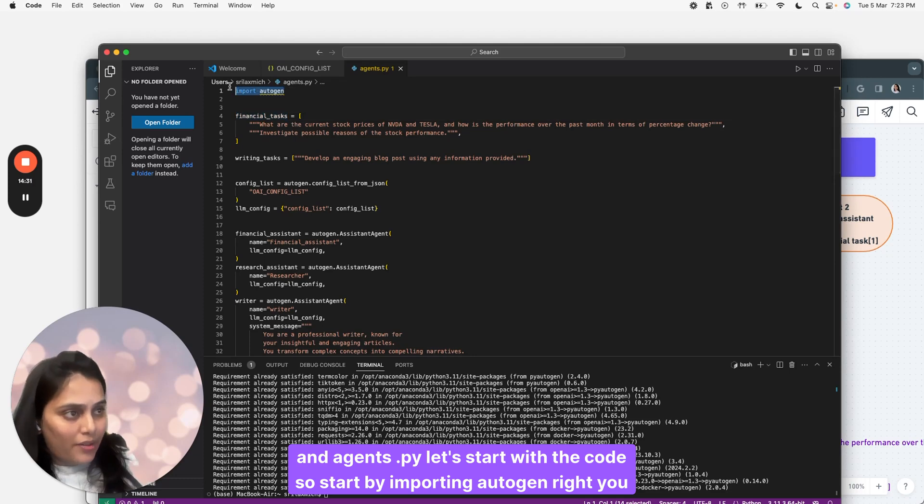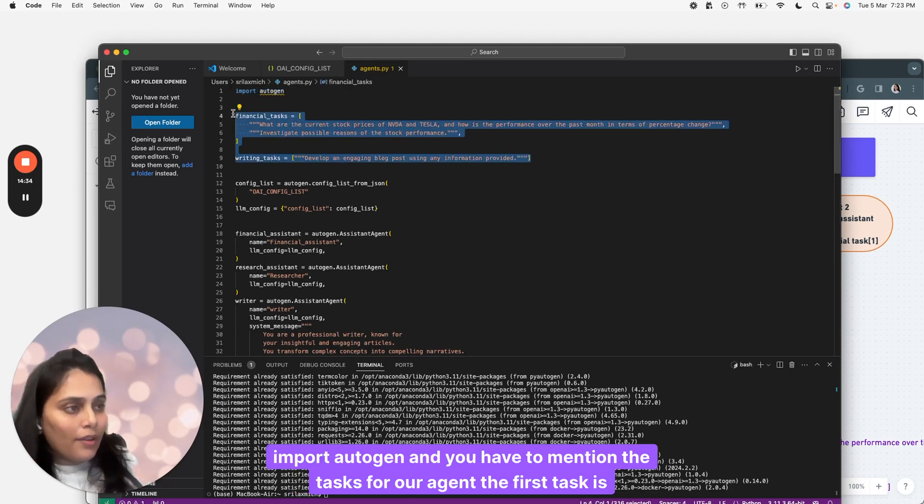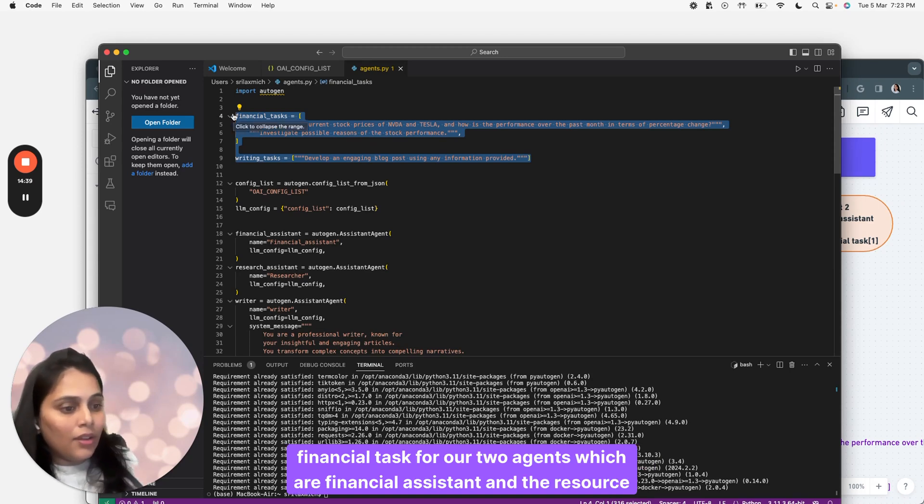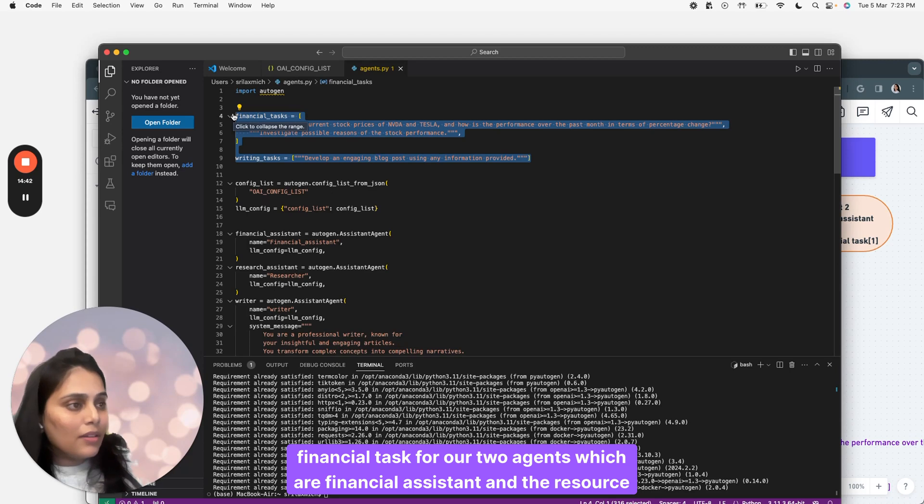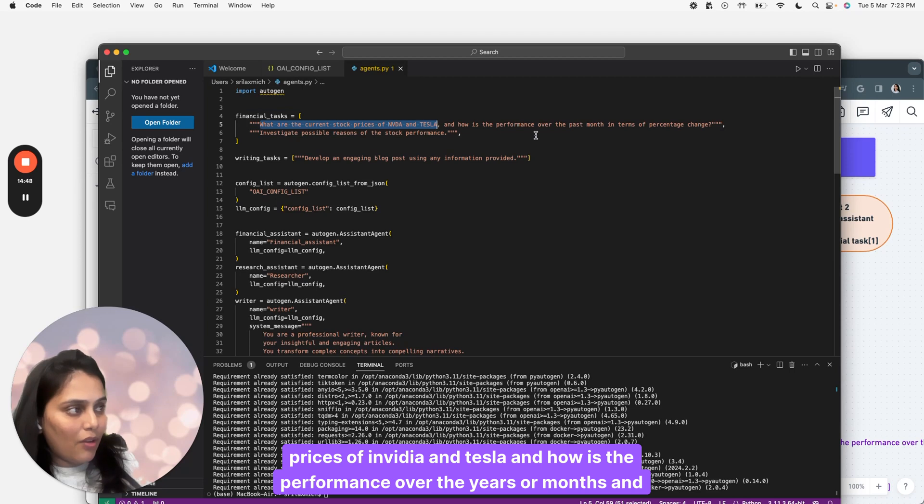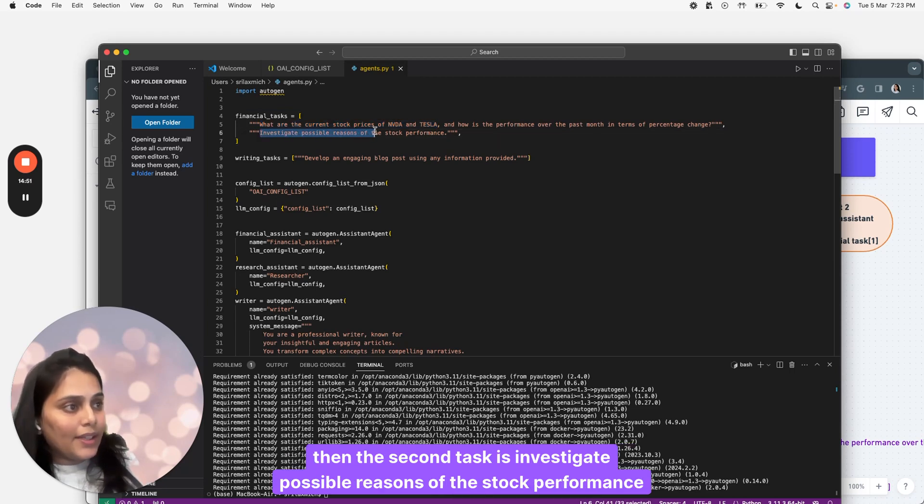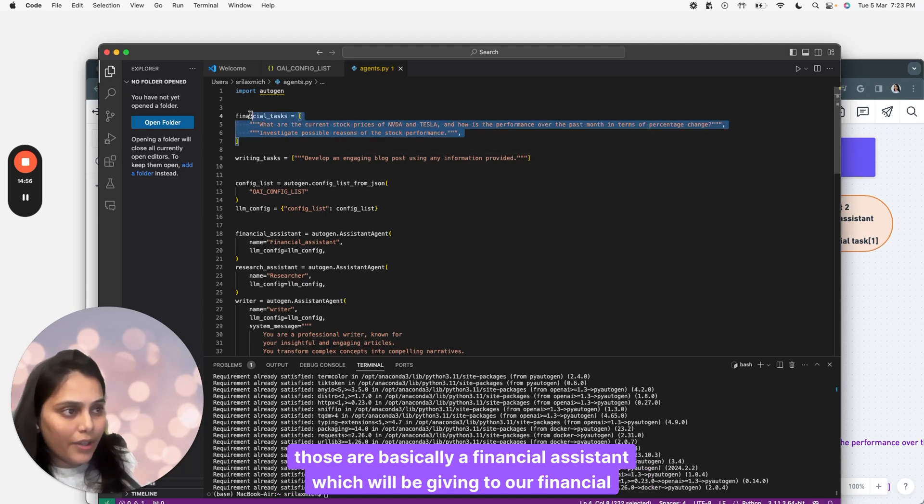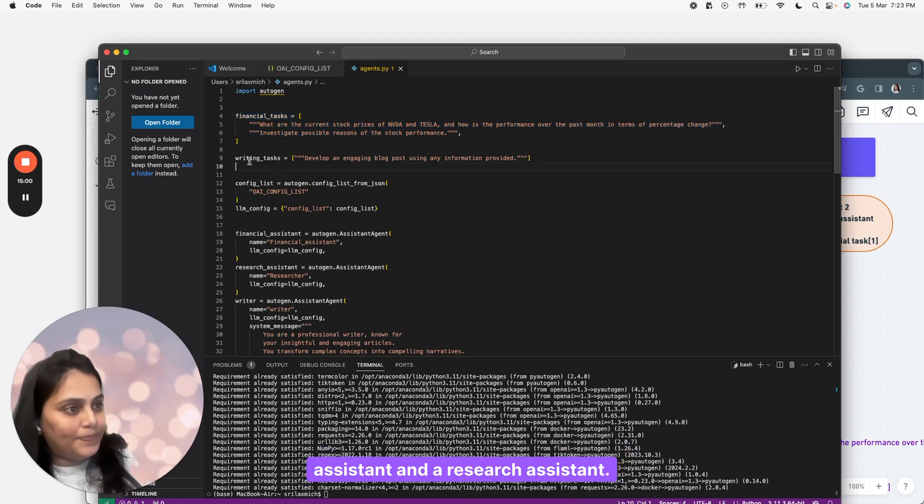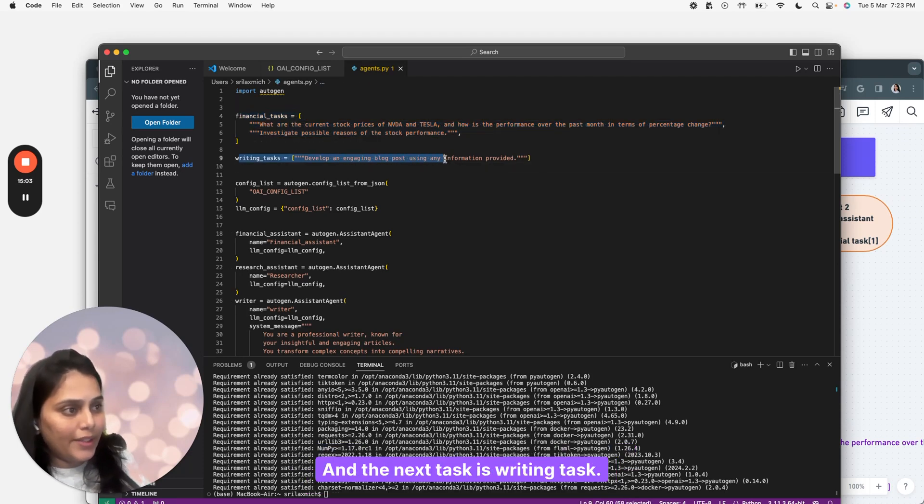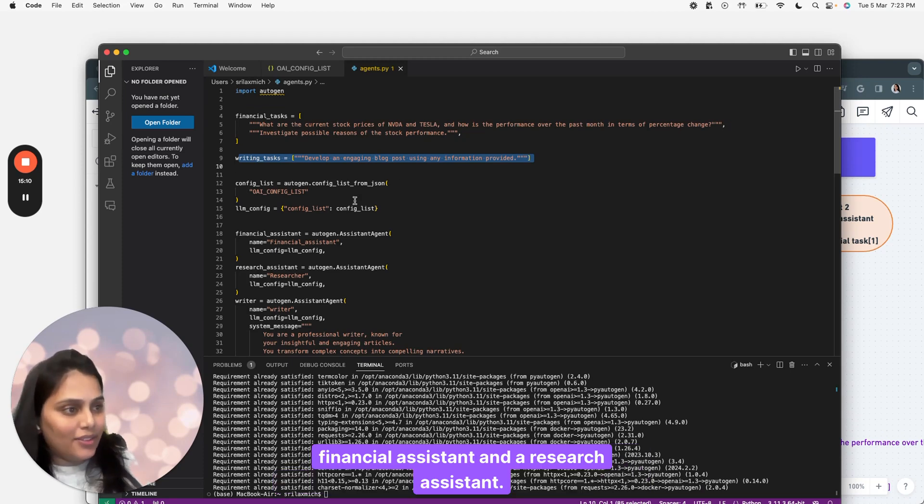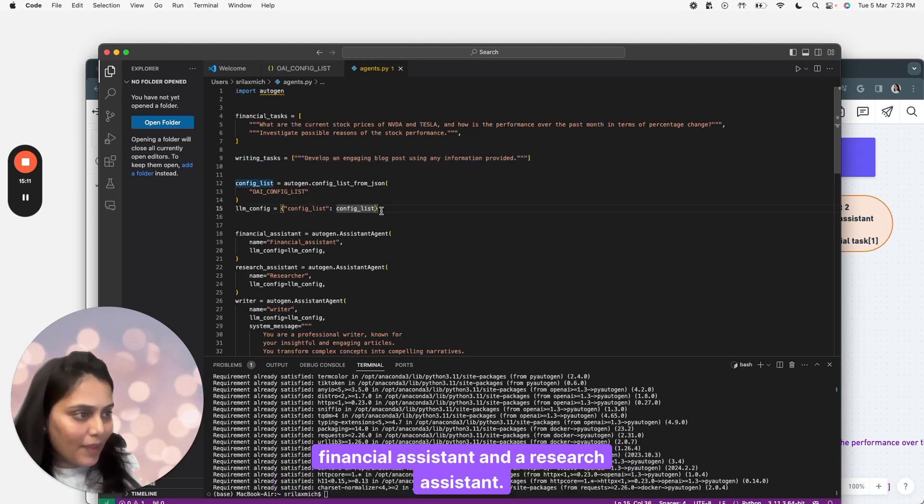Start by importing Autogen. You have to mention the tasks for our agents. The first task is financial tasks for our two agents, financial assistant and resource assistant. The first task is: what are the current stock prices of NVIDIA and Tesla and how is the performance over the years or months. The second task is: investigate possible reasons of the stock performance. The next task is writing task: developing an engaging blog post using the information provided by our financial assistant and the research assistant.